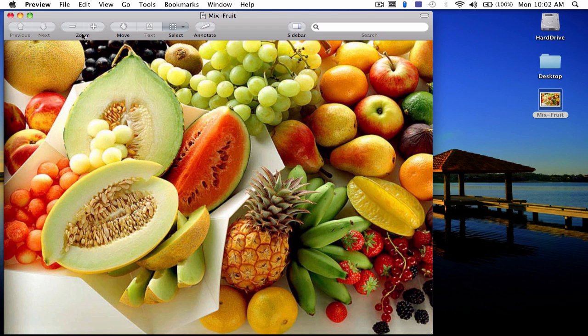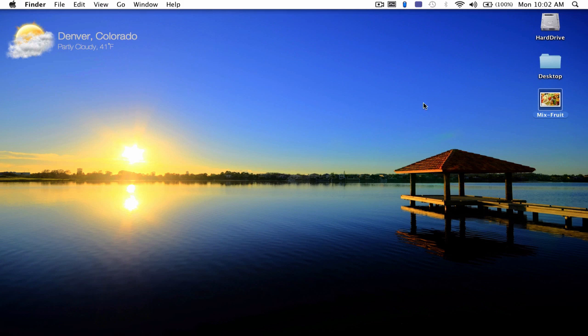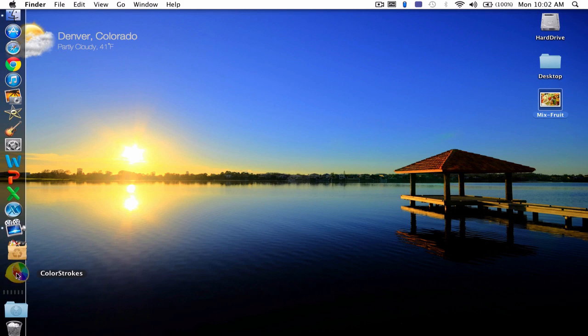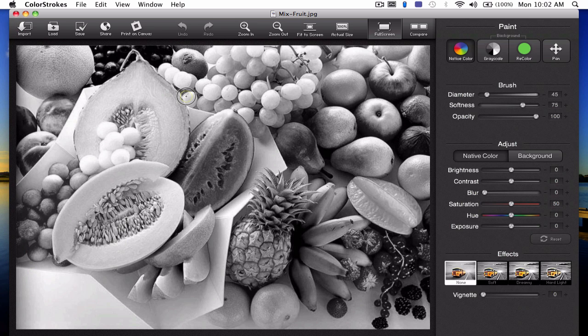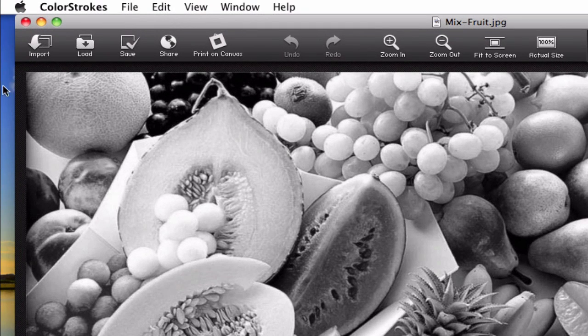Here's the photo I'm going to be working with, just some fruit, nice and colorful. Let's quit that and I will launch the app by dragging my picture on top of the app icon. It launches almost instantly and here we go.